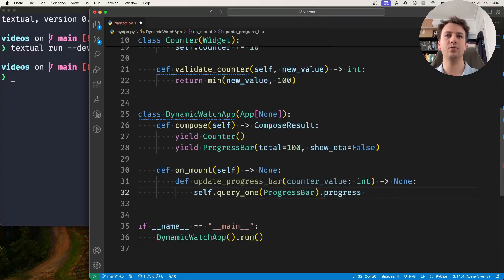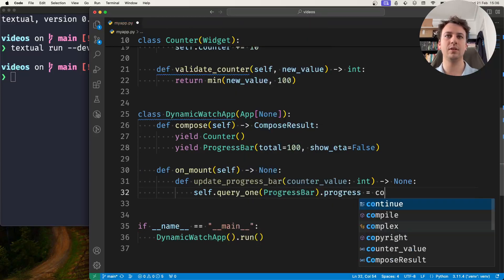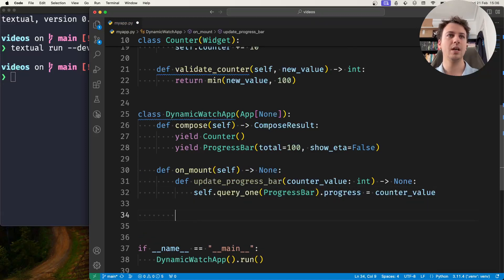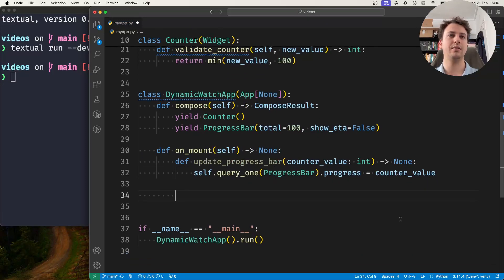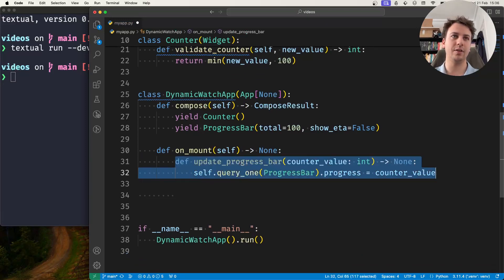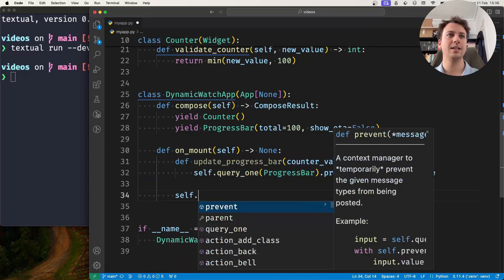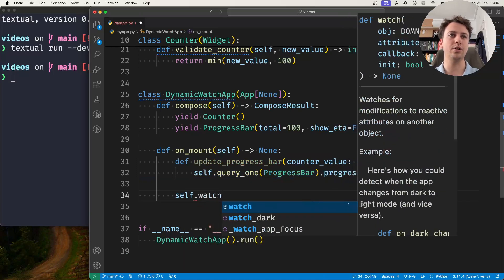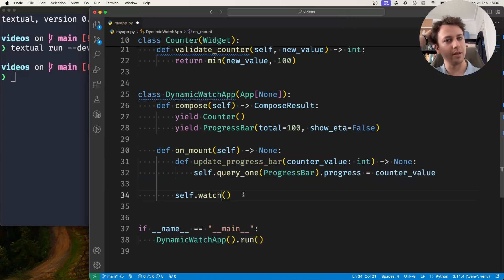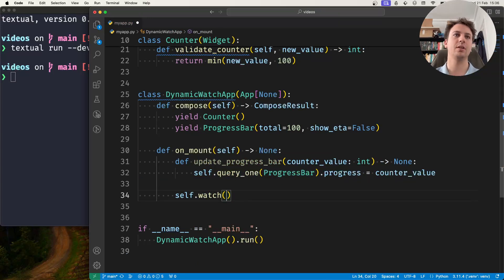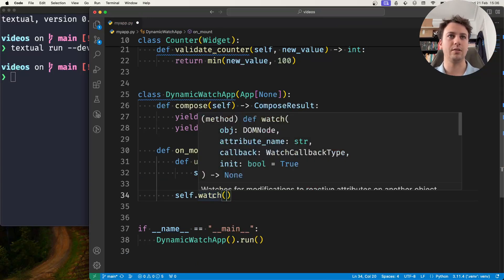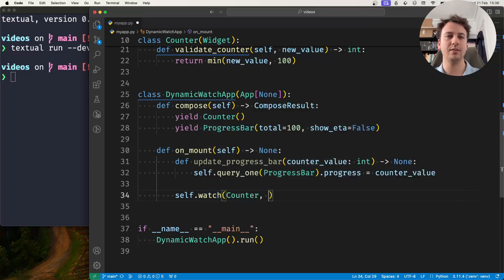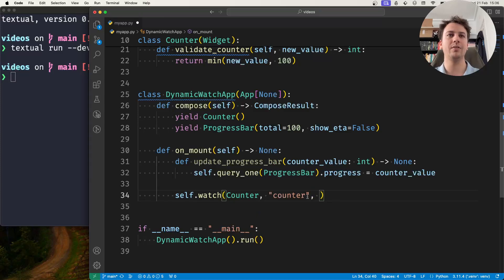And what it will do is it will query the app for the progress bar and it's going to set its progress to the counter value. And now that I've defined this function, what I'll do is I'll do self.watch. And so this method, this watch method, lets me create dynamic watches. And so what am I watching?